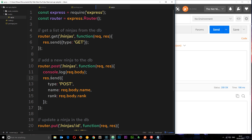So now we have successfully accessed the body of the POST request inside the route handler. We can take that body and send it to the database, but first we need to actually connect to MongoDB in this application. We're going to address that in the very next tutorial.